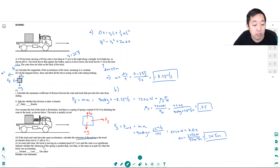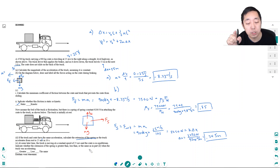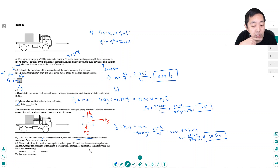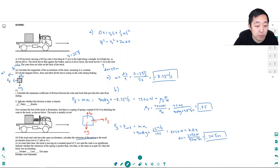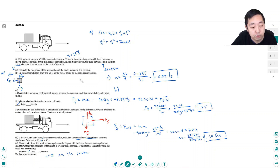At some later time, the truck is moving at a constant speed of 25 meters per second and the crate is in equilibrium. Indicate whether the spring extension is greater than, less than, or the same as in the previous part. At constant speed the acceleration is zero, so the spring force would have to be zero — the extension is less. This problem is mostly a springs and kinematics question rather than an energy question.